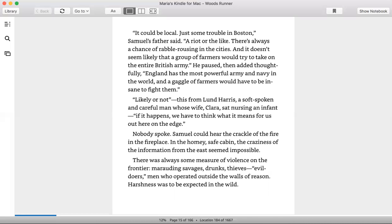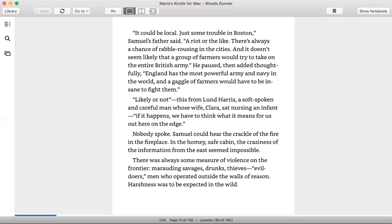It could be local, just some trouble in Boston, Samuel's father said. A riot or the like. There's always a chance of rabble rousing in the cities and it doesn't seem like a group of farmers would try to take on the entire British army. He paused, then added thoughtfully, England has the most powerful army and navy in the world, and a gaggle of farmers would have to be insane to fight them.